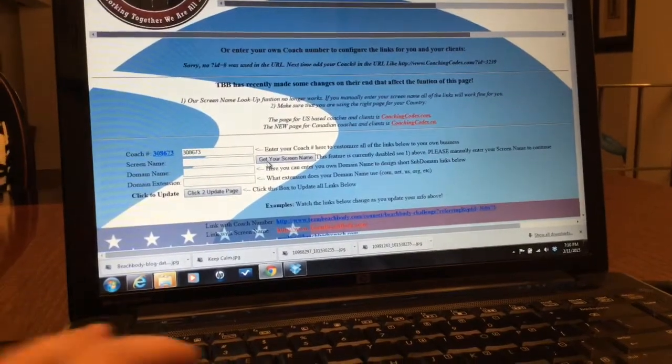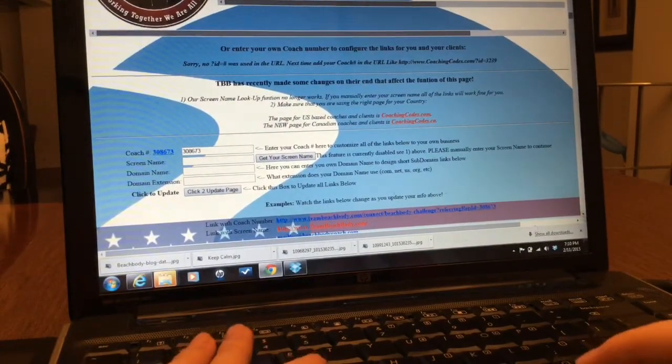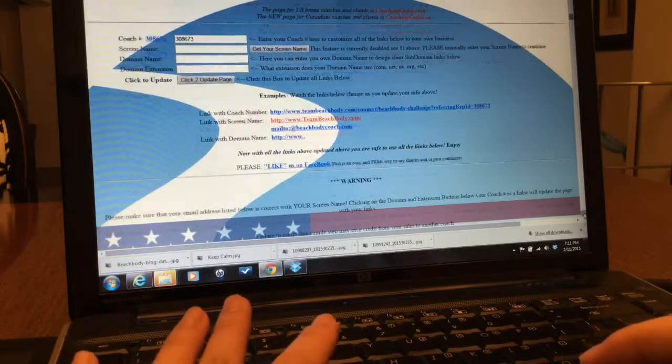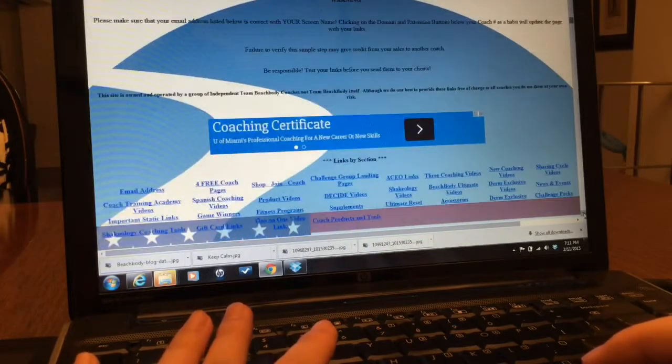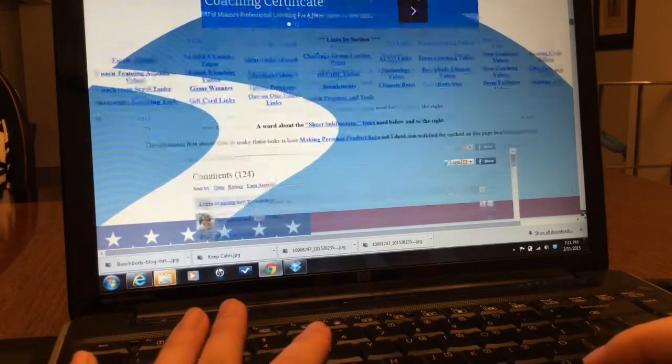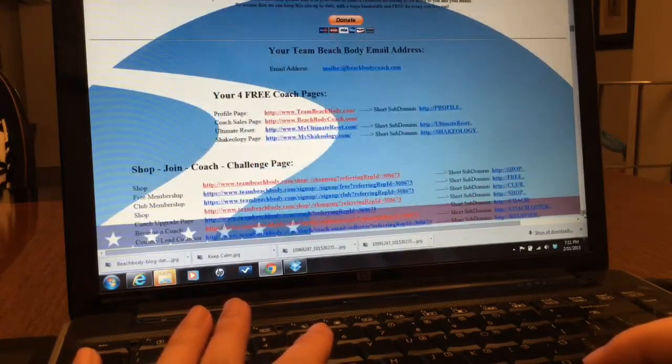And I go all the way down to, not all the way down, right in the middle of it.